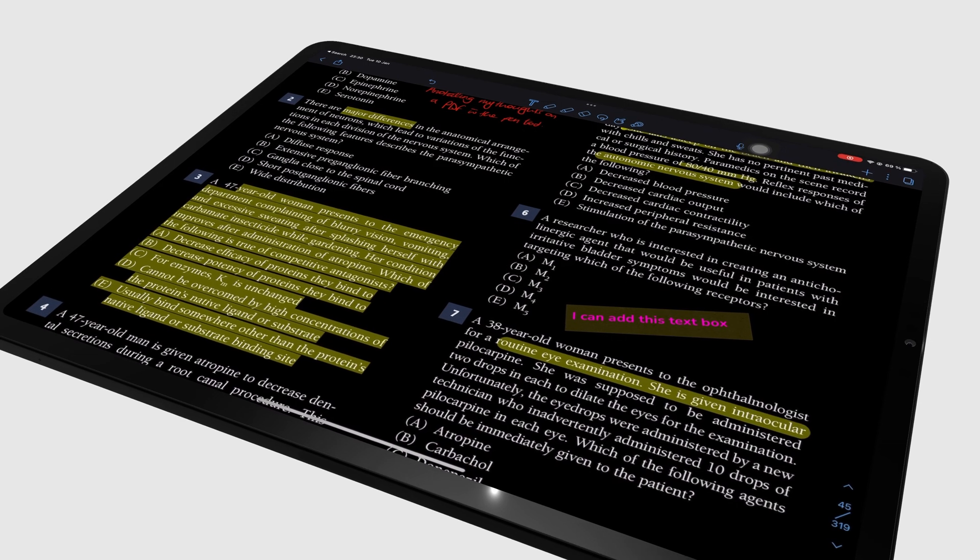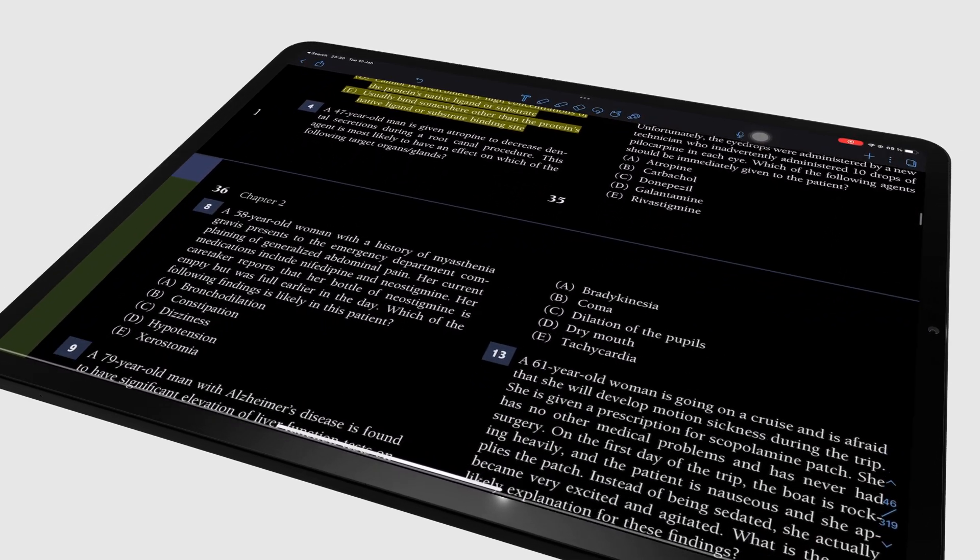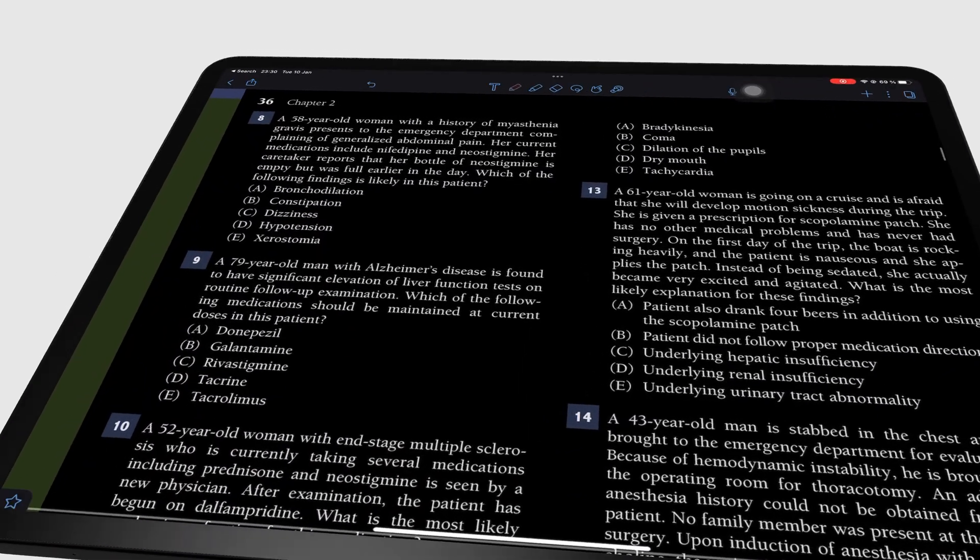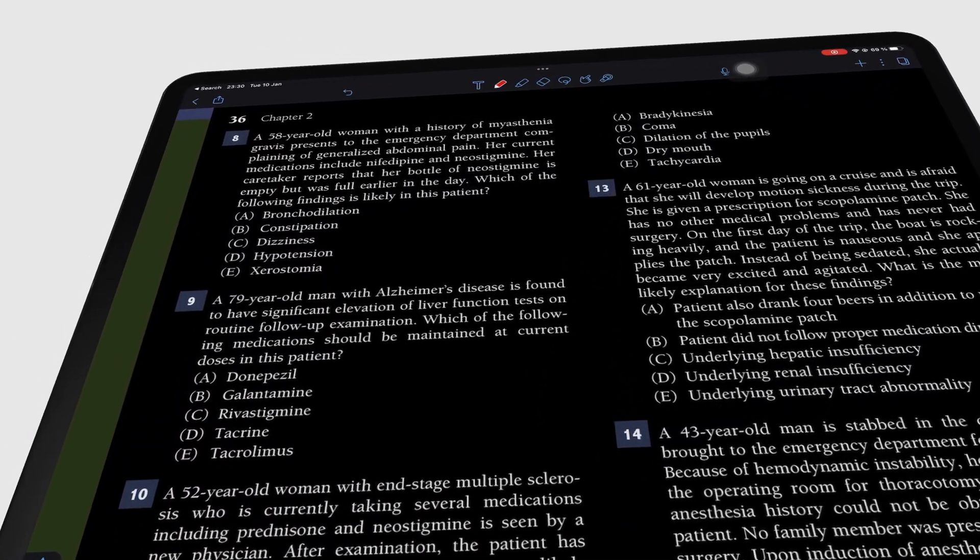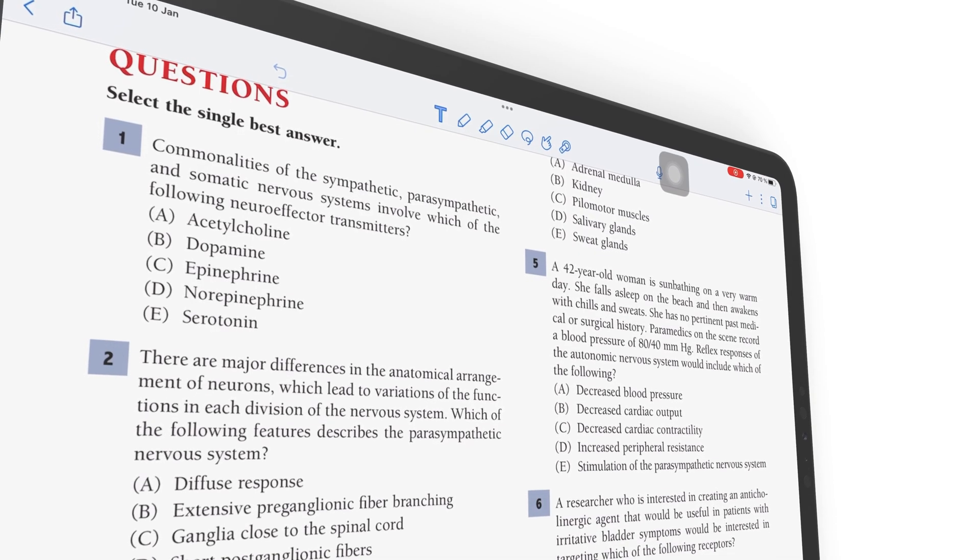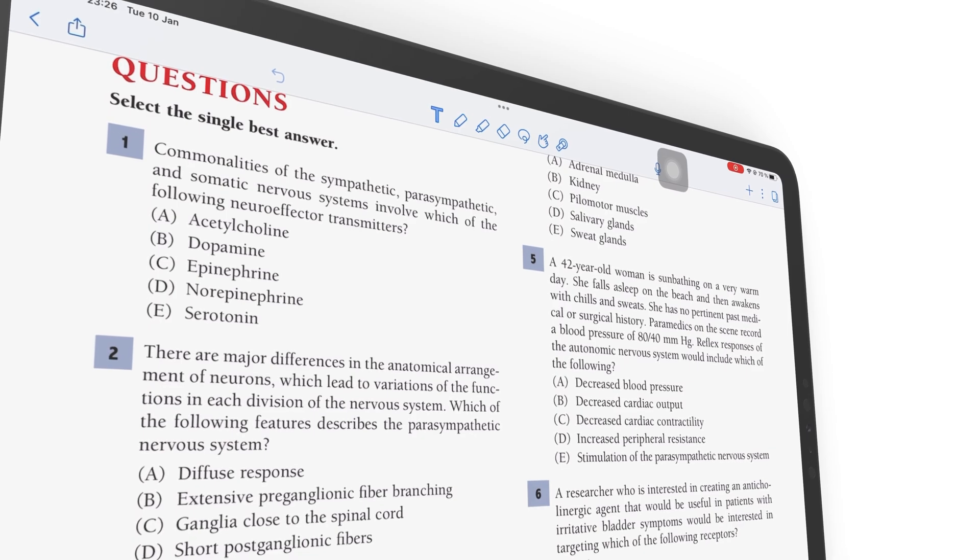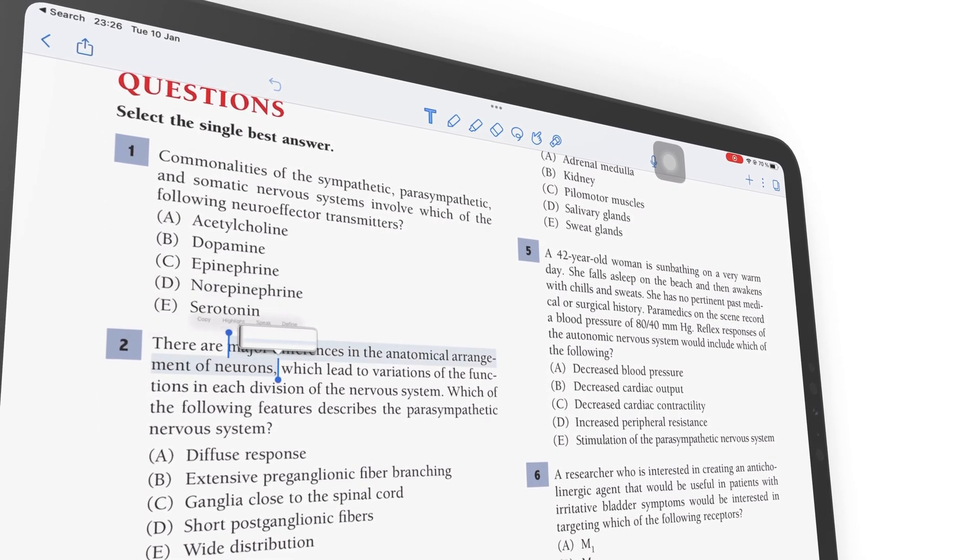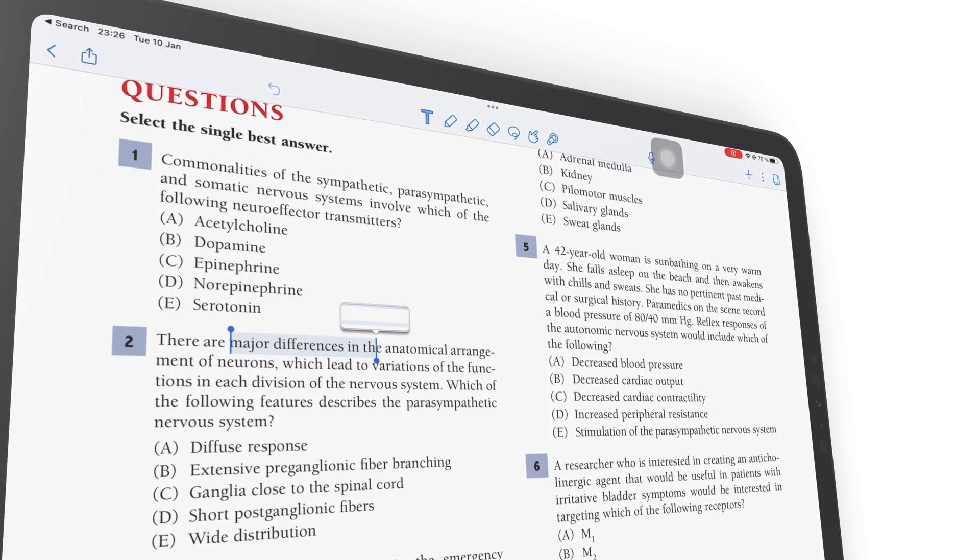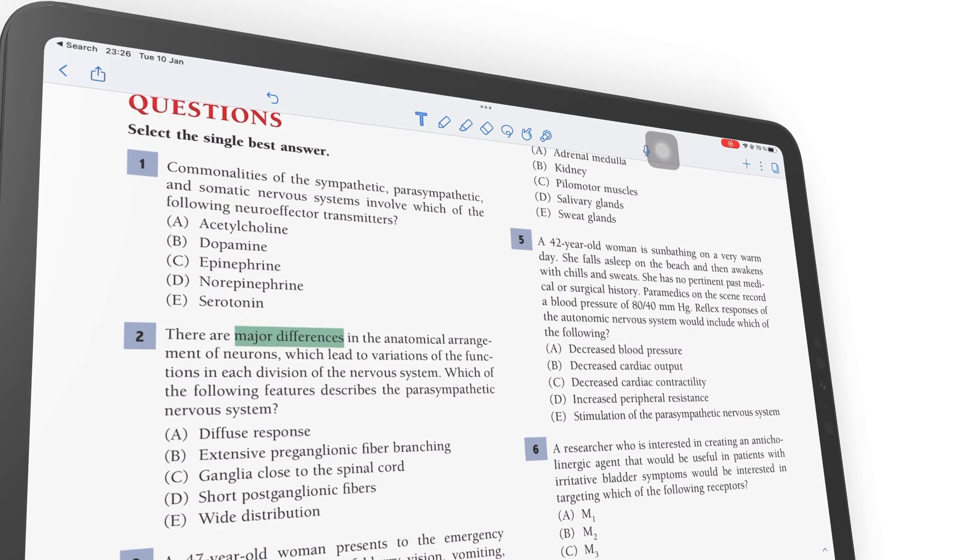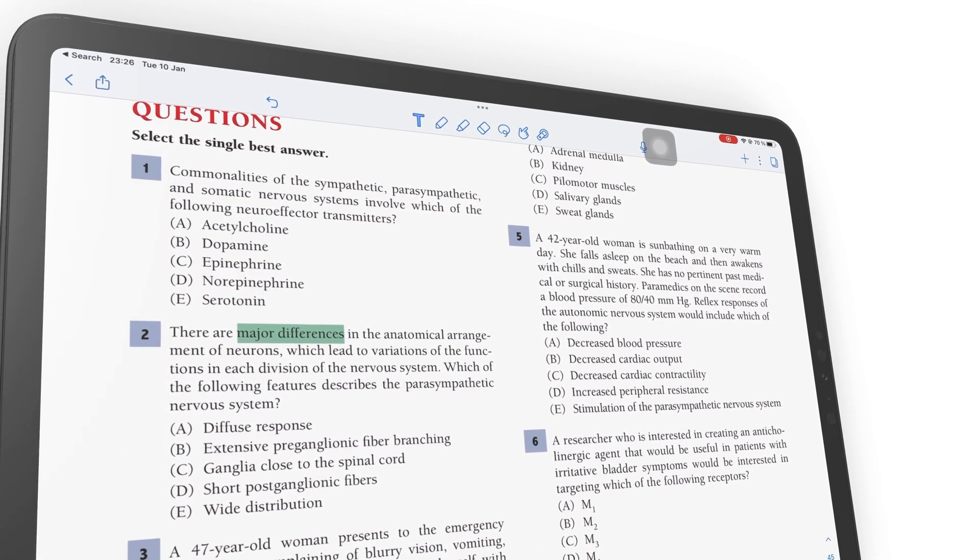And that covers pretty much everything there is to PDF annotation in Notability. We hope you guys found this video useful. Give it a thumbs up if you did. Thank you, Fantastic Human, for watching. See you in the next video.